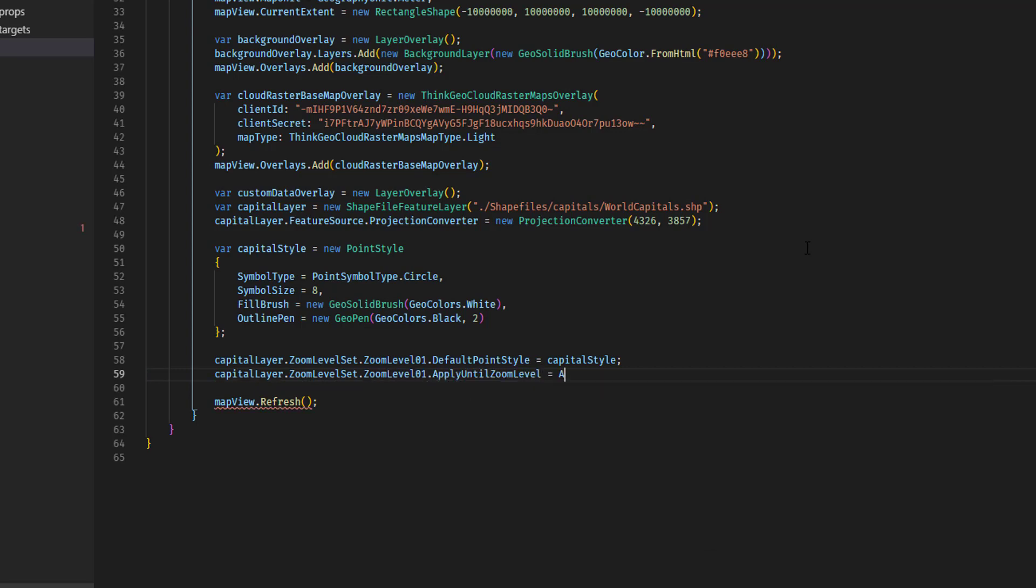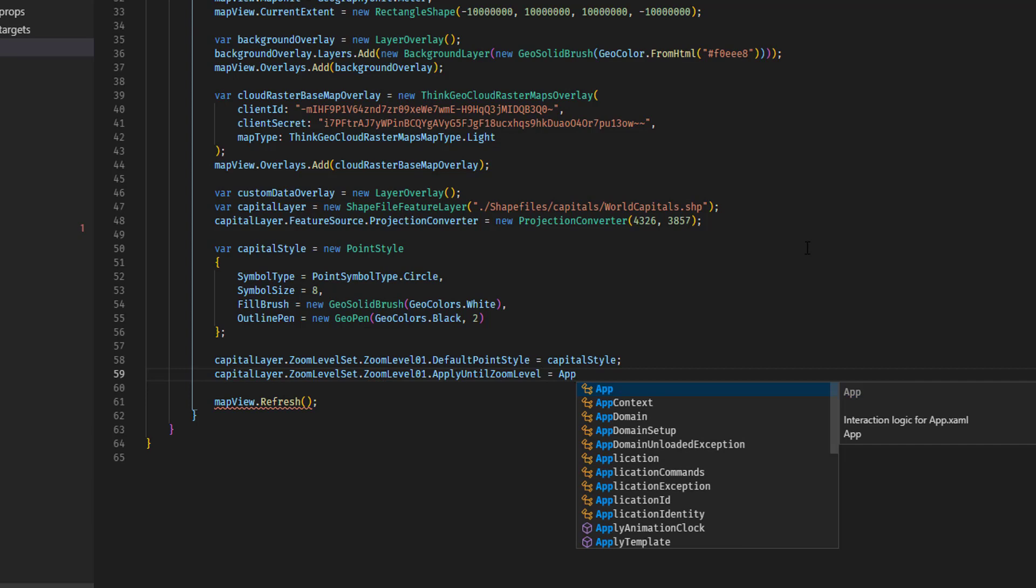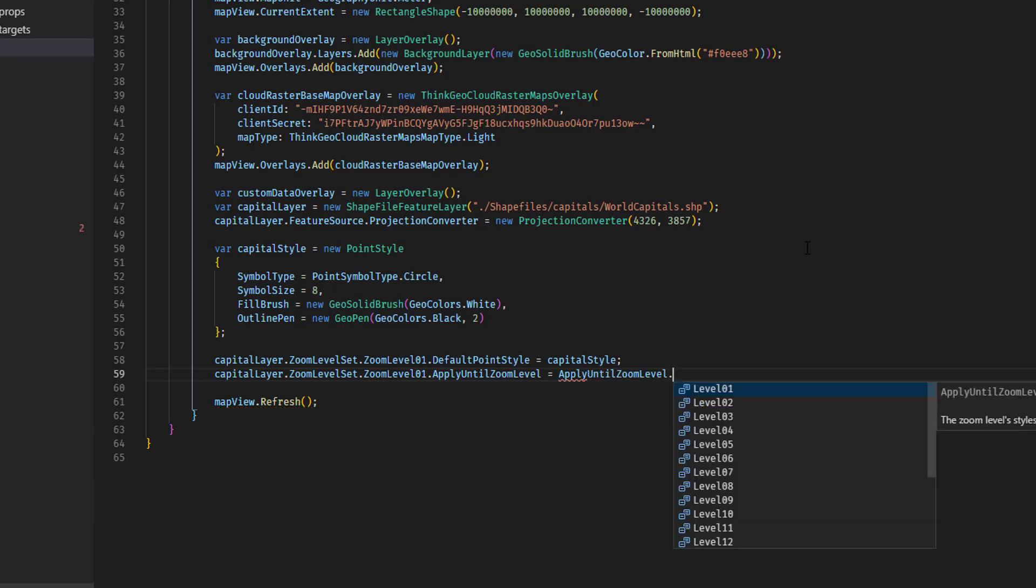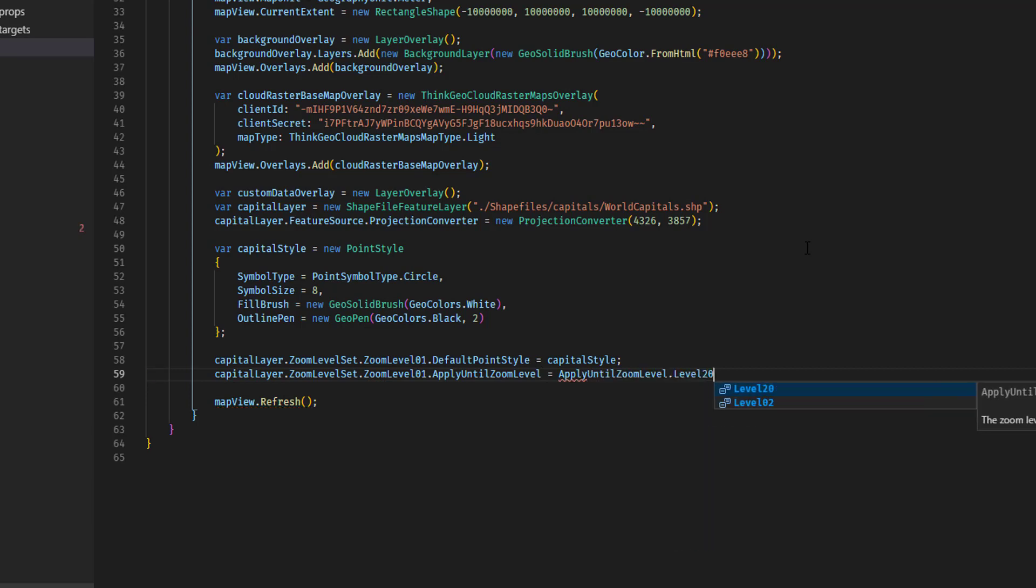and we'll set that equal to apply until zoom level dot level 20, which is as far in as you can zoom. And this simply applies that style or copies it, if you will, to all the zoom levels on the layer.